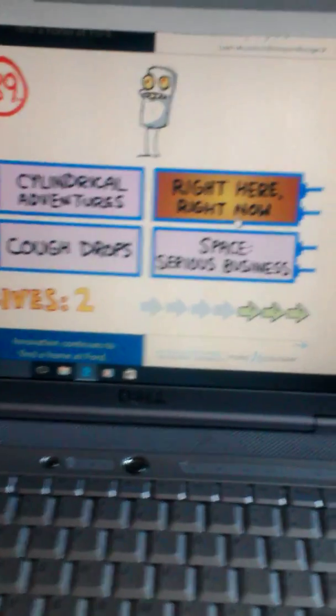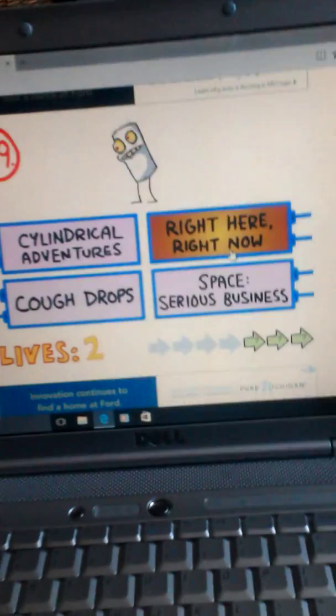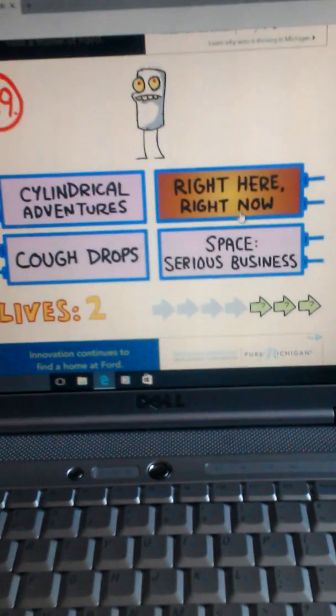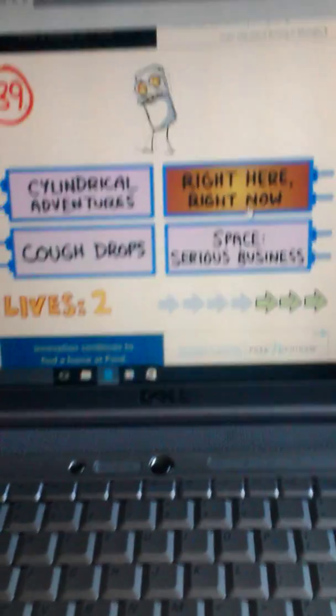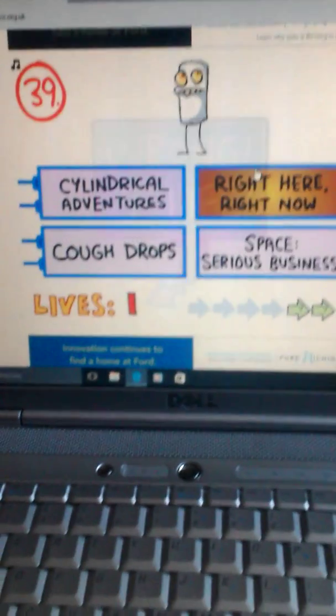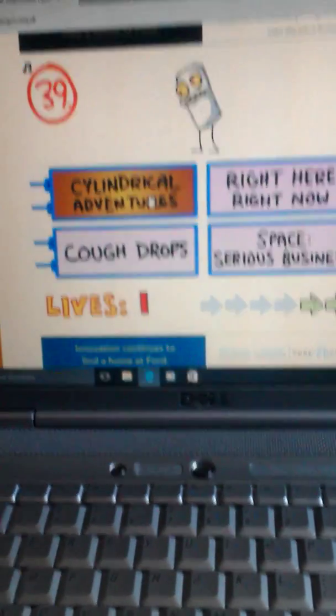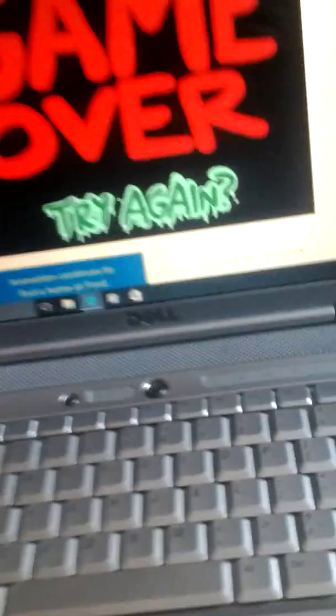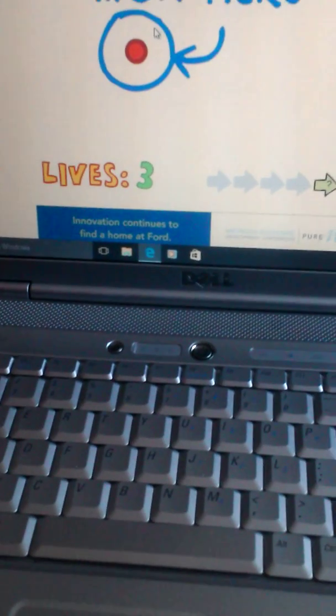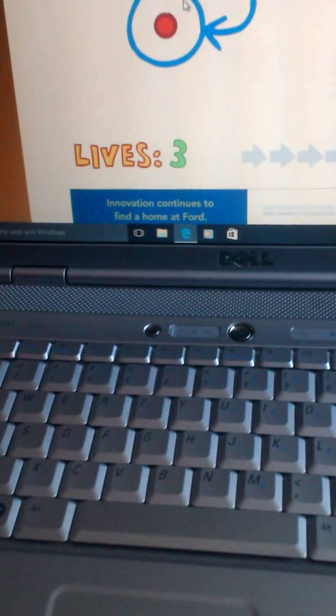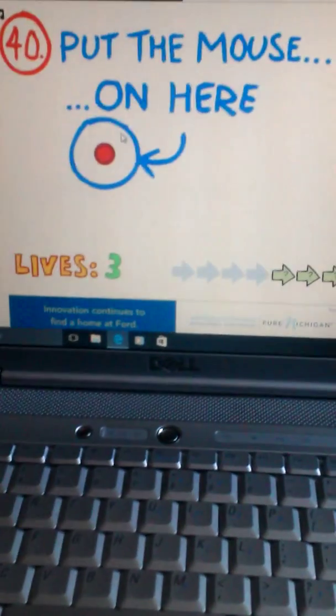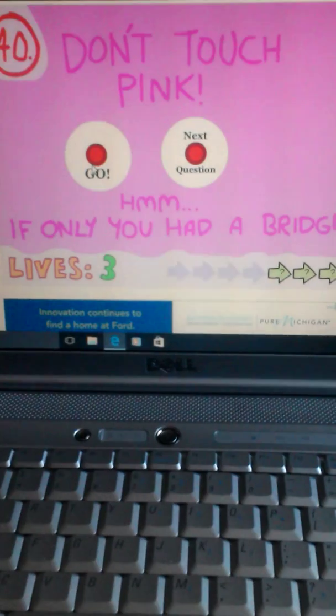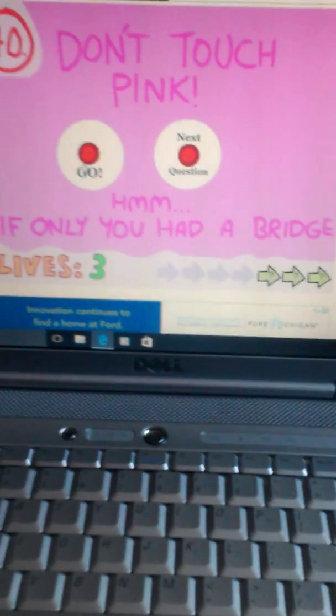Intercal Adventures. Cough Drops. Right here. Right now. Space Series Business. Right here. Right now. I'm just gonna click literally everywhere. I think I found something. Oh, I hate this game. Okay. Put the mouse on here. For some reason, it killed me as soon as I press it on. Now don't touch.